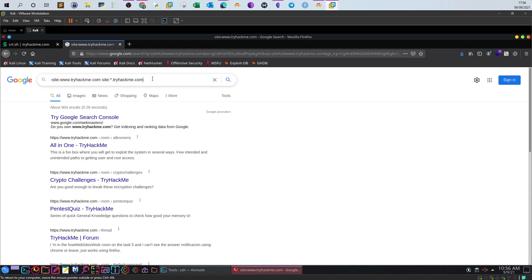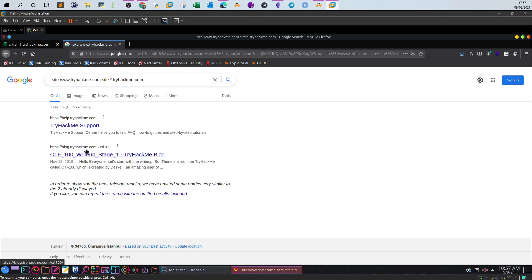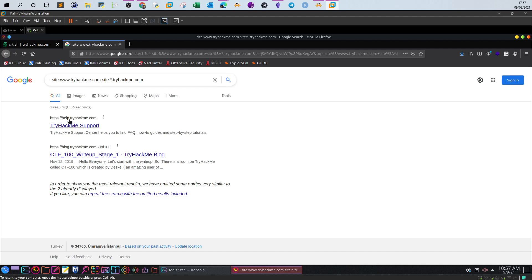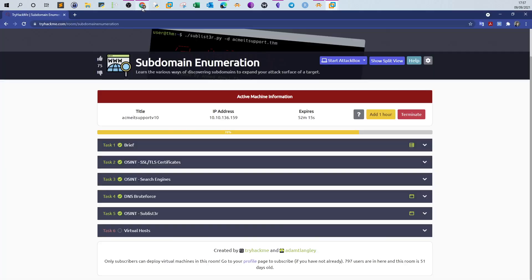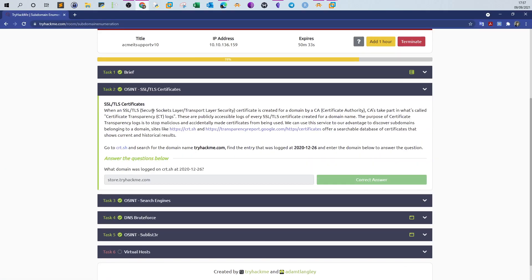So if I hit enter, I will only have the subdomains that are indexable or indexed. Here tryhackme has indexed blog.tryhackme and help.tryhackme. That doesn't mean there are no other subdomains, but from the Google perspective, it shows you only the subdomains that are indexed into the search engine. You need blog to answer the next question.